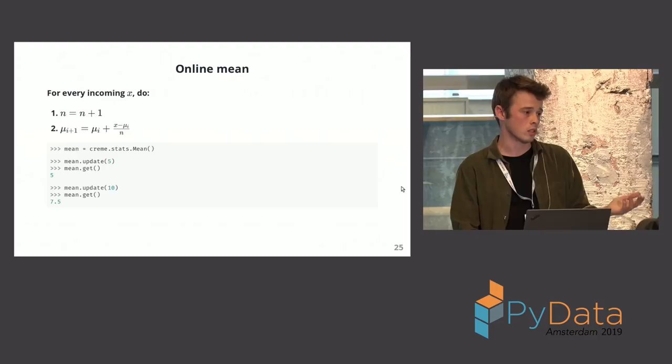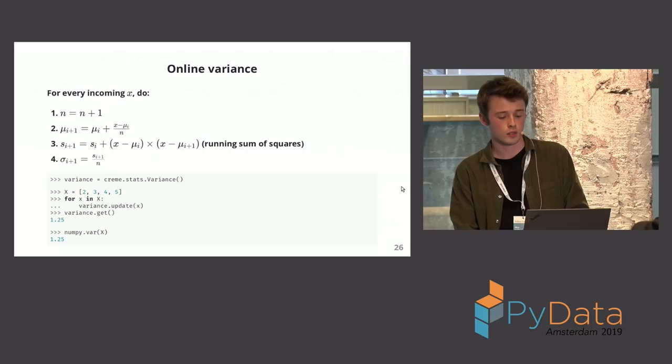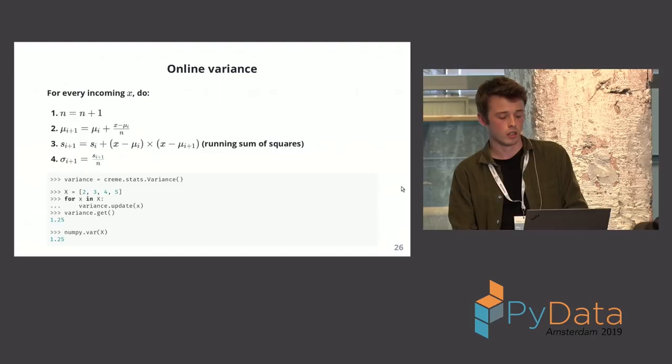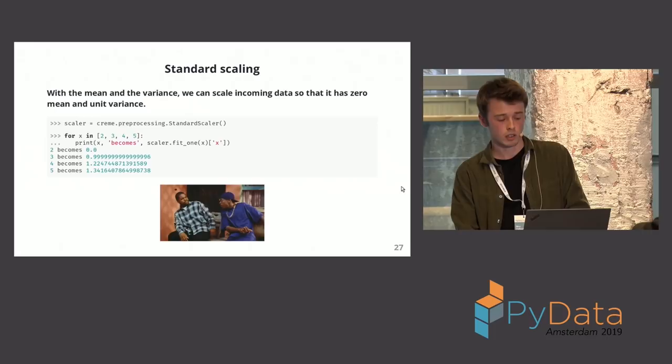So here you have it in Creme. We have a stats module where you can have variance and many things. You have this update API. Update, get, update, get. So it's always the data comes in, I update, and then I get. Easy, right? And there's a formula for variance too. This is called Welford's algorithm. It exists for skew. It exists for kurtosis. And they're exact. It's not an approximation. It's really exact. And it works. And it's nice. And it's not using any memory. And it's live.